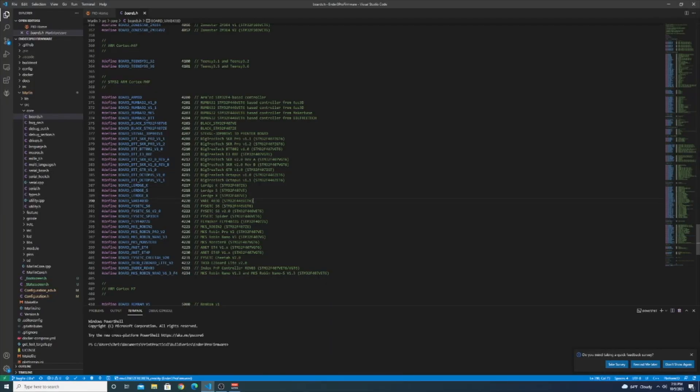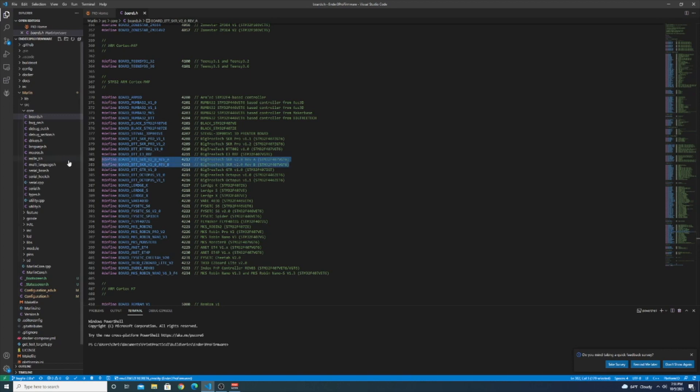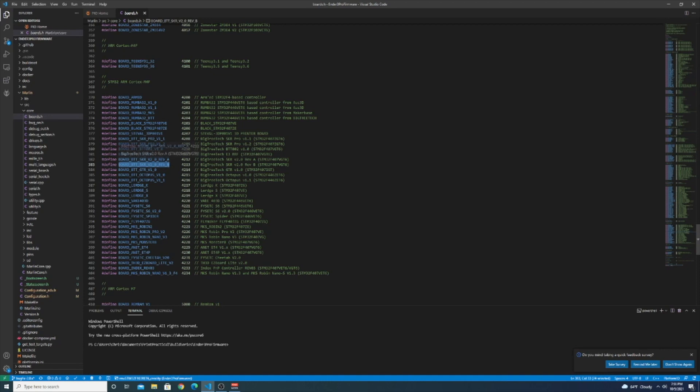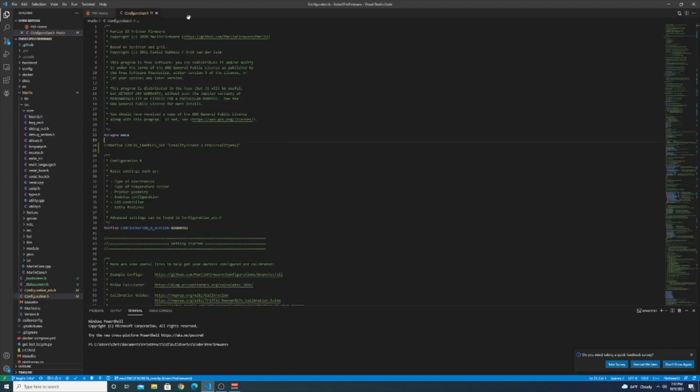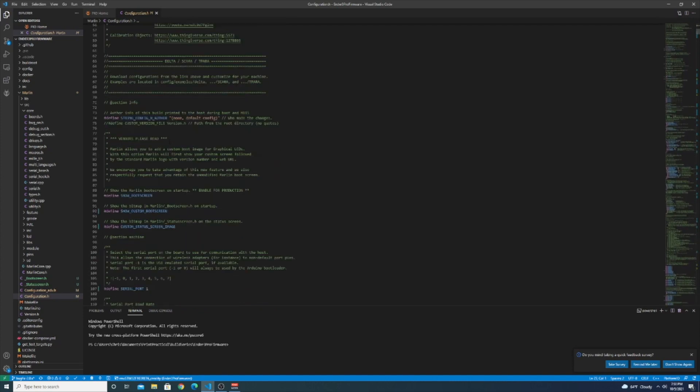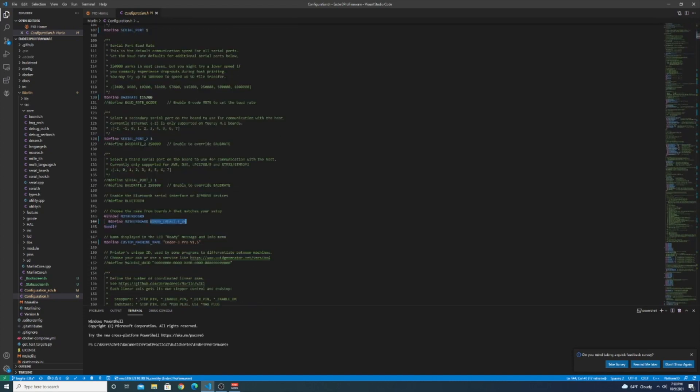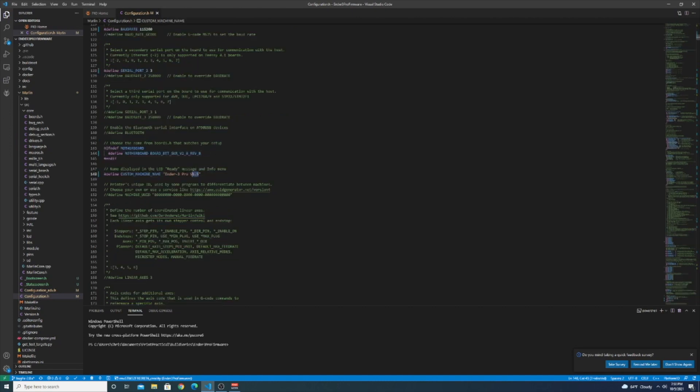So looking at boards.h you can see that there's two defines for the SKR 2.0. I know that I have the Rev B but if you're unsure, BigTreeTech released a statement about the Rev A which causes an issue if you're using the TMC2209s. It's possible that all the stepper drivers can get blown out if you're using a Rev A so just make sure that you know which model you have. Okay, opening up configuration.h from last time, we're going to scroll down. We're going to change the motherboard now to our SKR v2. I'm also going to change the name of the printer here.